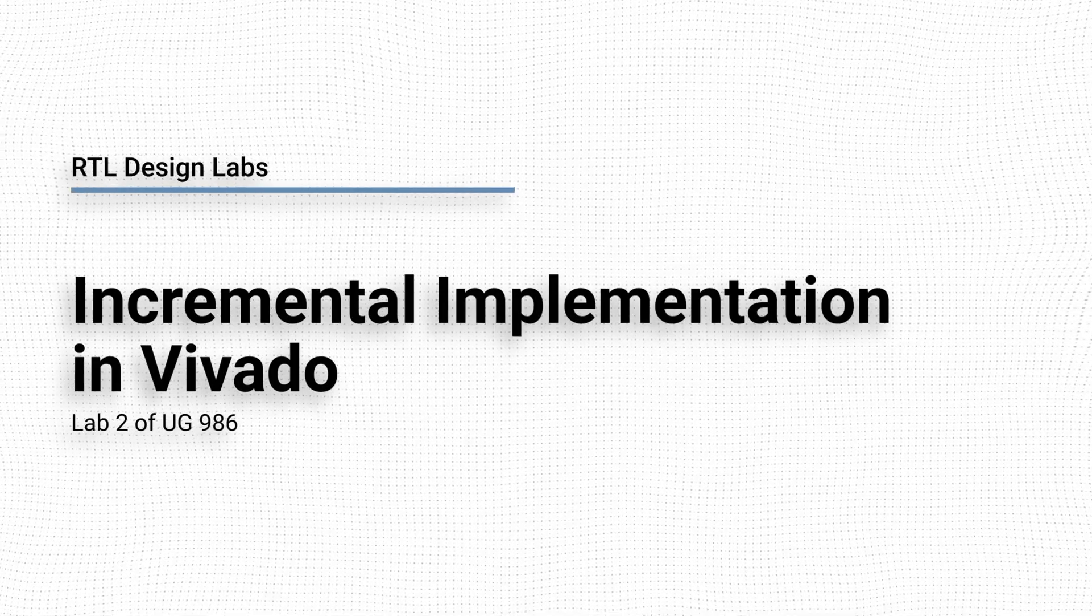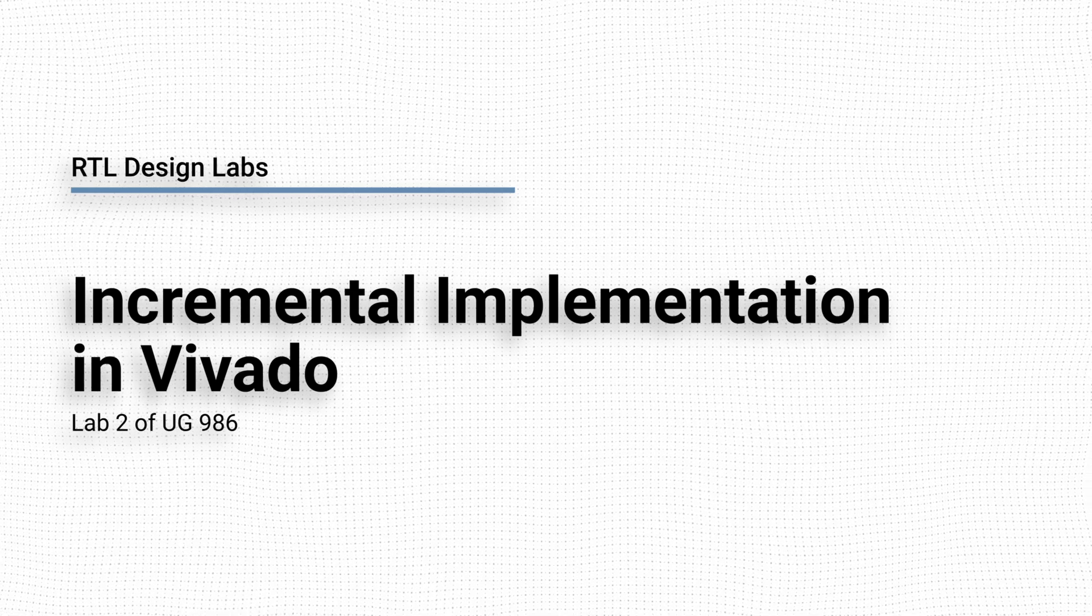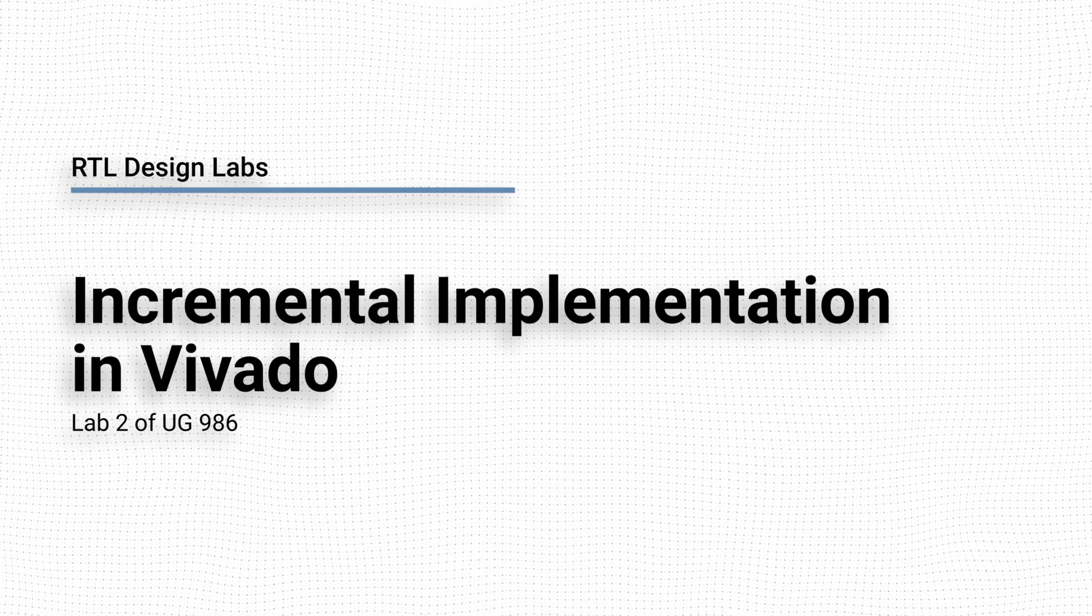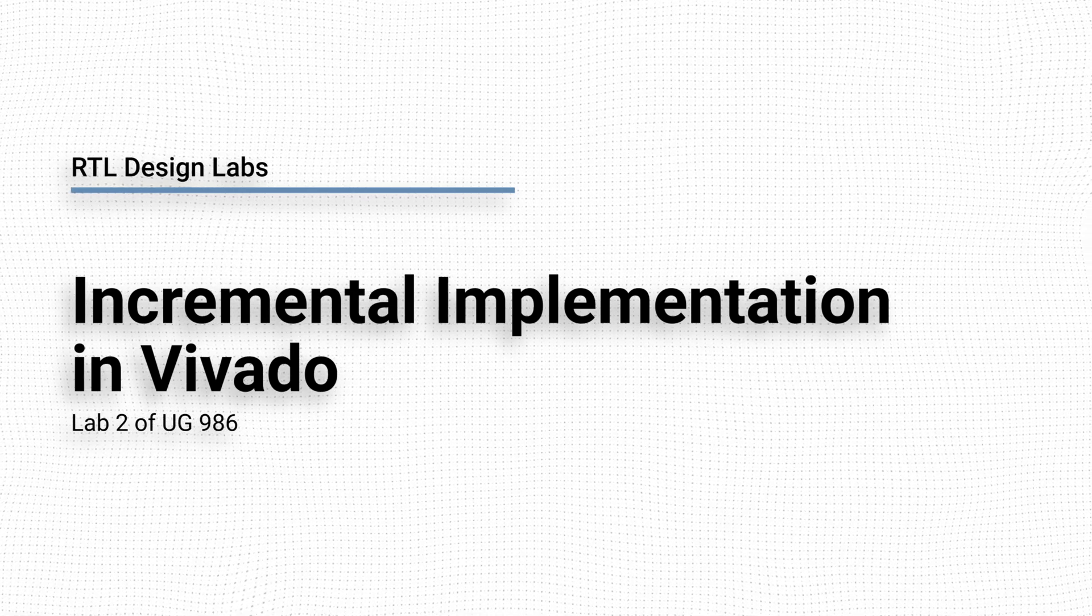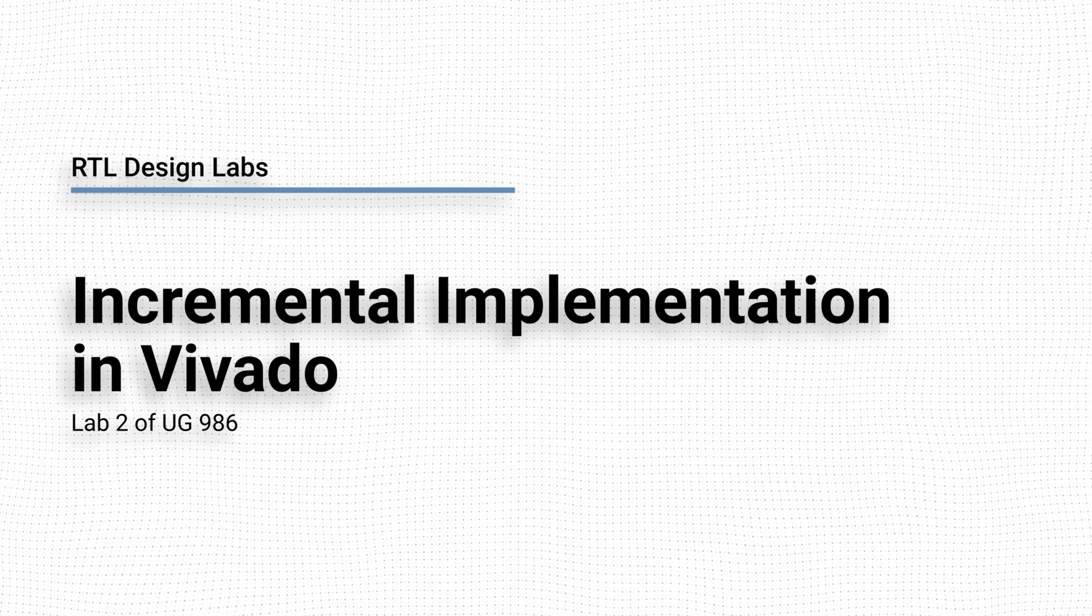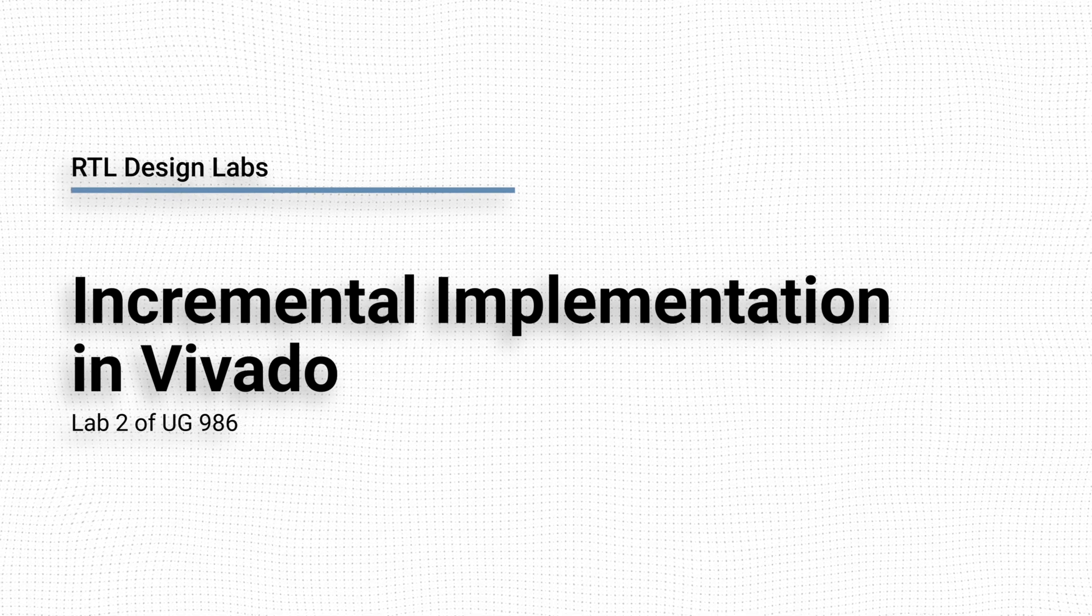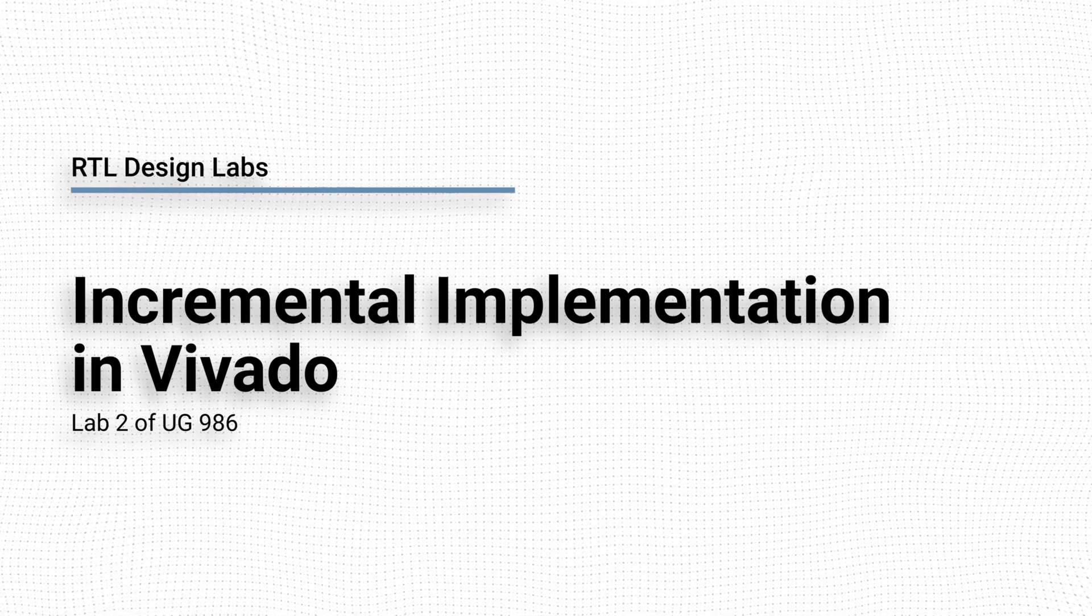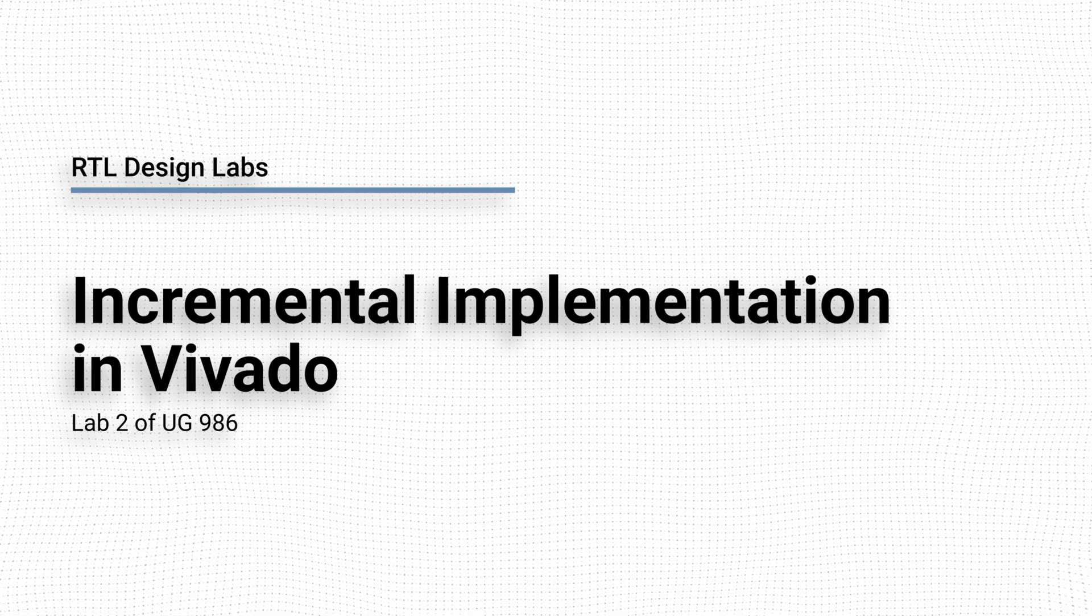Welcome to RTL Design Labs. This is Isaac, and in this video we will see how we can use the incremental implementation workflow in Vivado to reduce implementation runtime and preserve existing utilization and timing results.